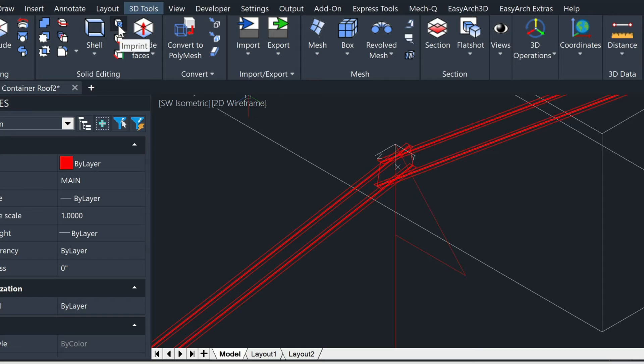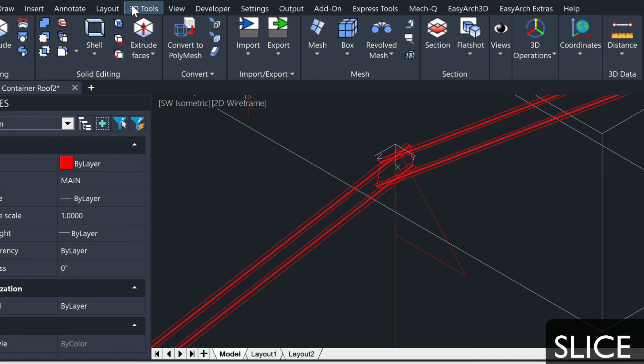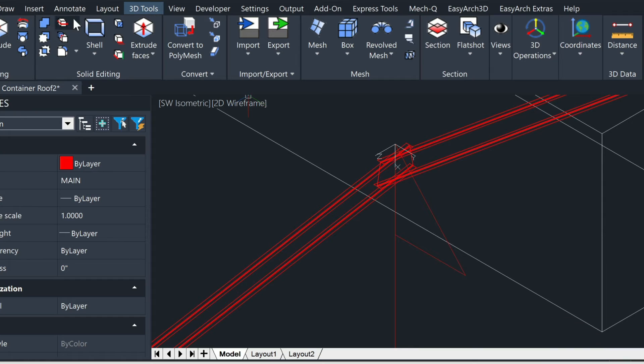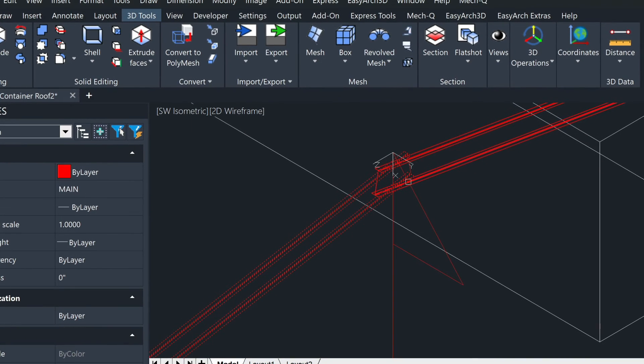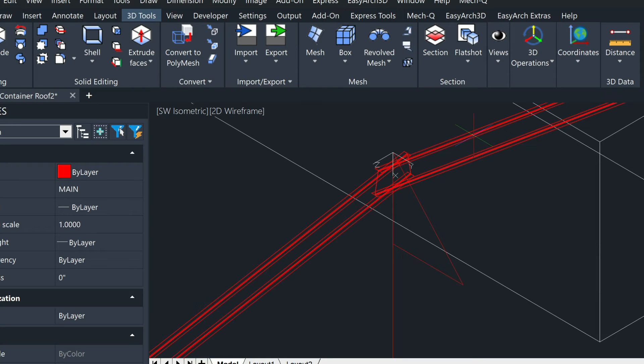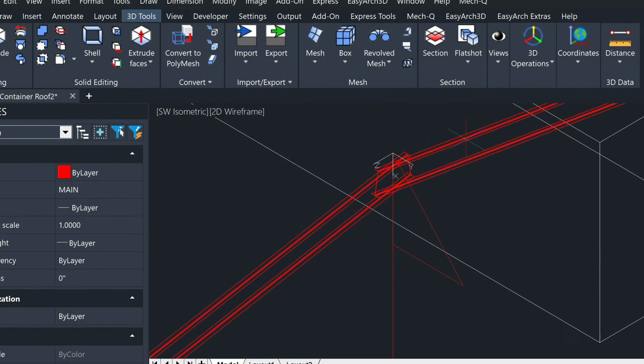So let's come up here to the slice command, which is inside the 3D tools tab. Click that. And then it's going to ask you the objects to slice. So we're going to pick this and this, and then we're going to press enter.